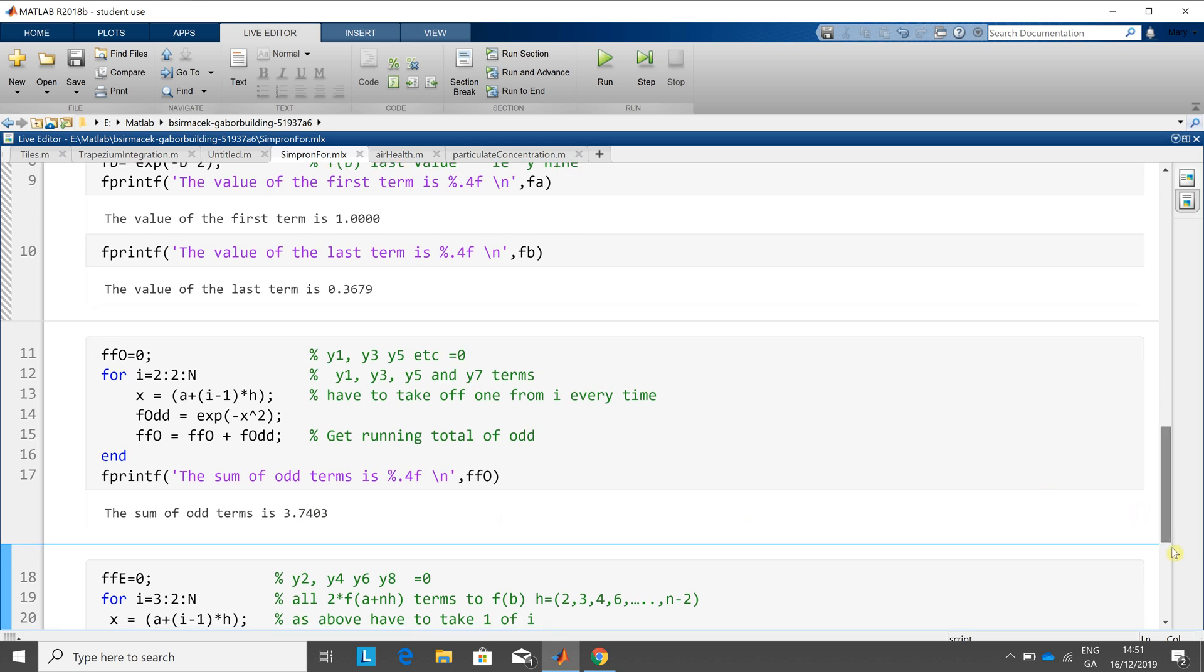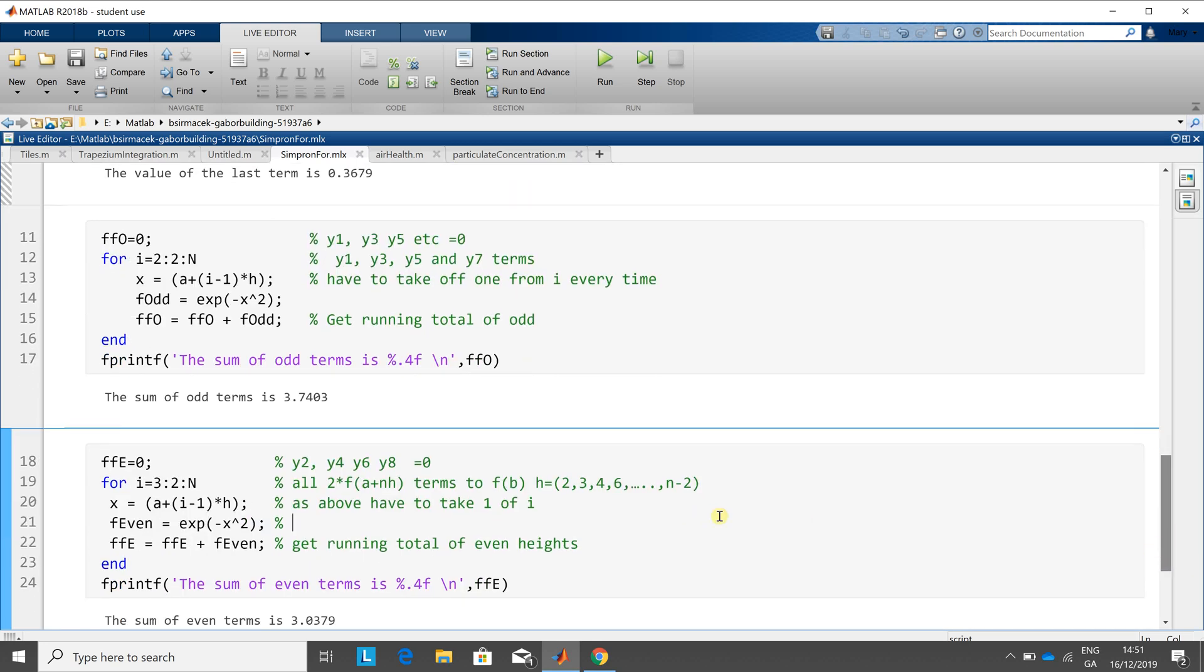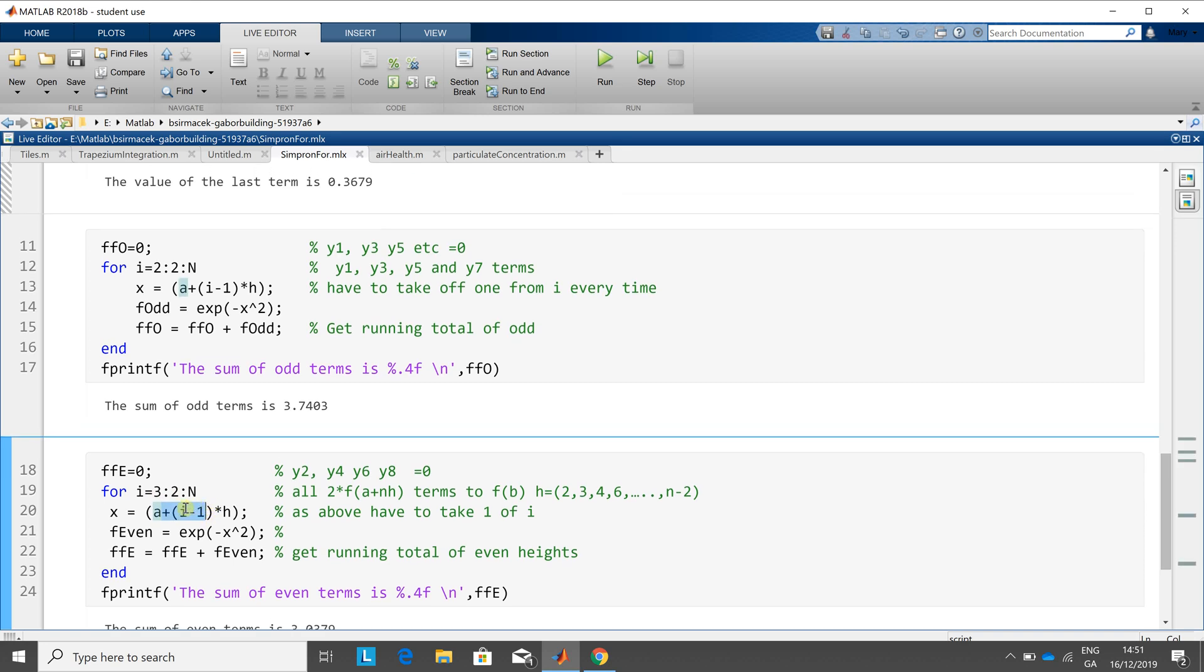We're going to encounter the same problem with the even. Remember we want two, four, six, eight, but our counter has to go three, five, seven. And then in this line here, we have to take one off i to get two, four, six, etc.